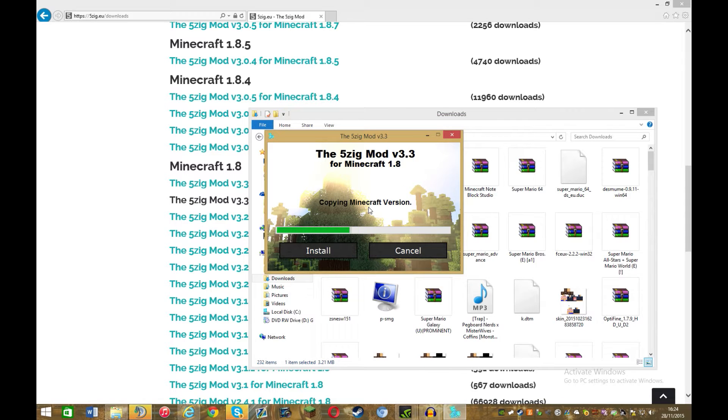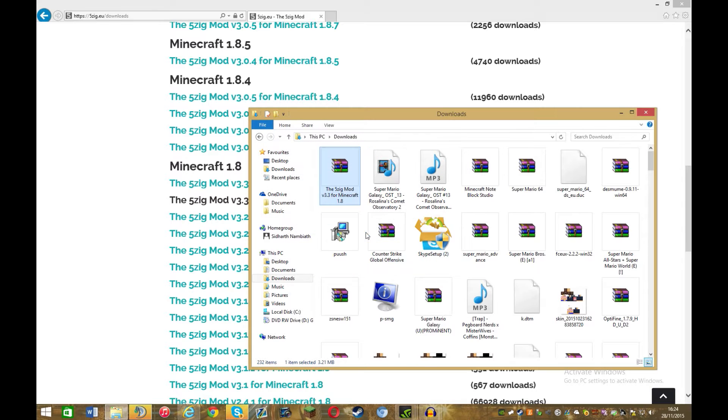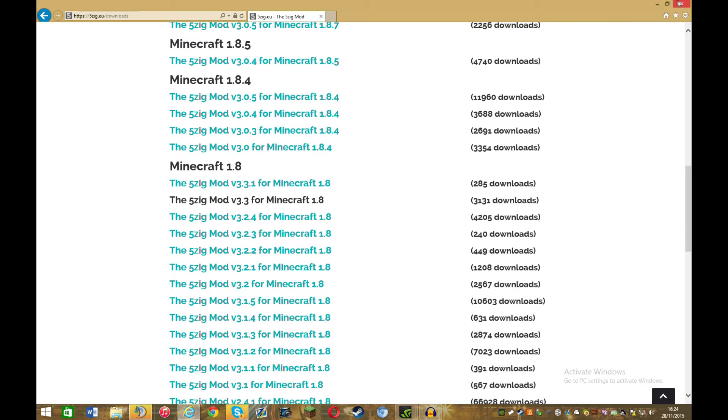And just click cancel, well I'm going to click cancel, but you do what you want. It'll just do that, and then click okay, and then you should be fine.